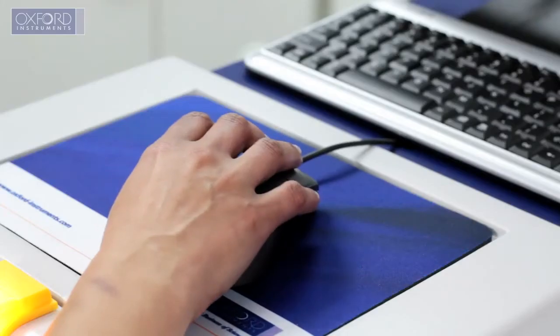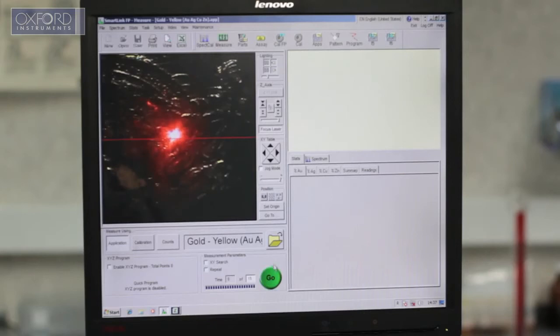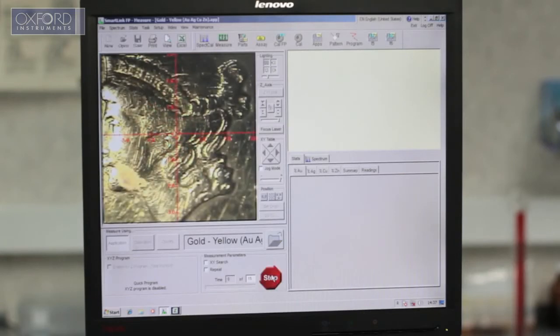When all measurement points have been defined, simply press go to start the analysis.